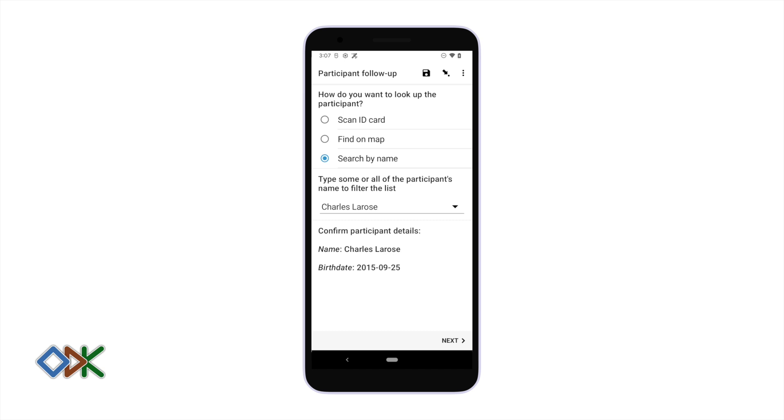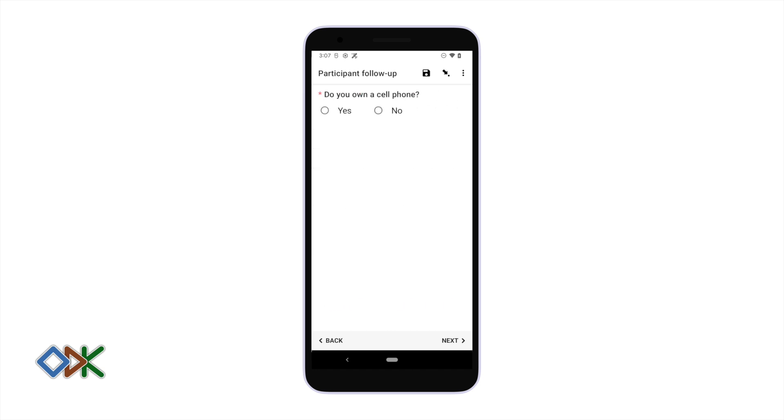There are many ways to look up participants and to link forms using entities. These are just three that you might consider using. Once we've identified the right participant we can go on to the survey questions.